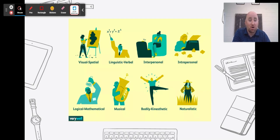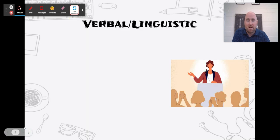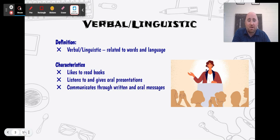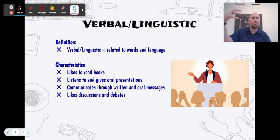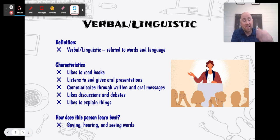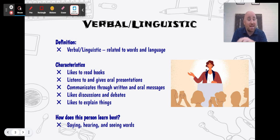At any point going forward, pause the video to write down what you need. So you should have your graphic organizer and a pencil. Verbal linguistic is our first one. It's related to words and language — they're good at speaking in front of people, reading books, and communicating through writing and oral messages. Think of people like President Obama, who was a really good public speaker. They like discussions and debates, they like to explain things. This person learns best by saying, hearing, and seeing words — for example, if you learn best from watching this video, you're probably a verbal linguistic learner.